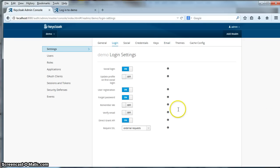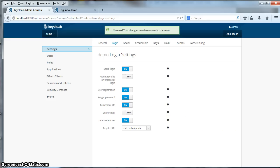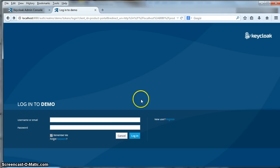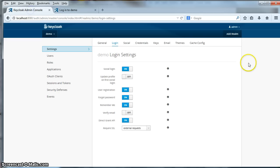Another thing that KeyCloak has is a remember me option. If I enable that and go back to the login page, there is now a remember me checkbox. Usually when you close your browser you are logged out of all your sessions. The remember me checkbox allows the user to click it so that when they log in and close their browser, they will still be logged in.